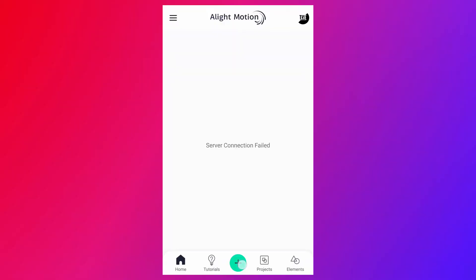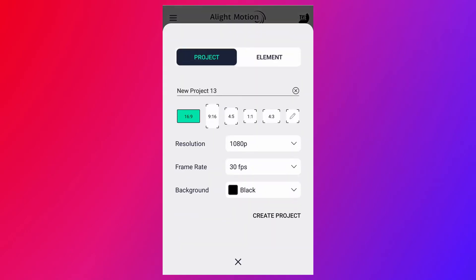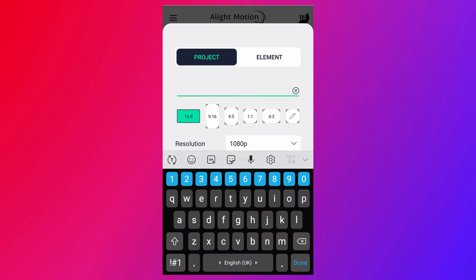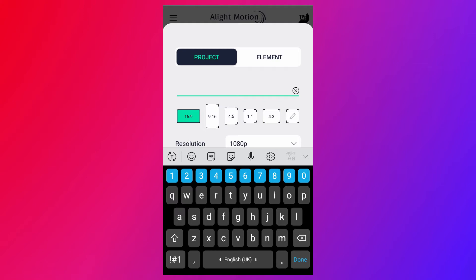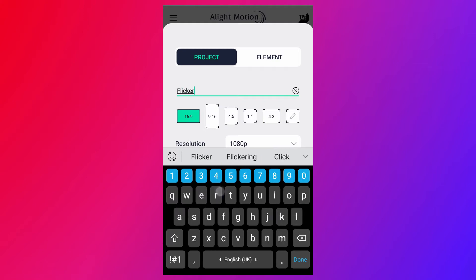Ok let's get started. Create a new project with 16:9 aspect ratio. My resolution is 1080 pixels with 30 frames per second. And my background color is black.